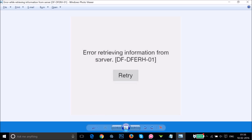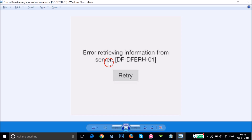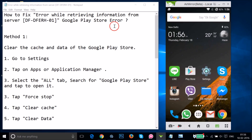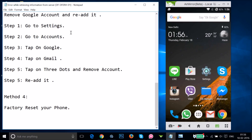Hi guys, in this tutorial I'm going to show you how you can fix the error on Google Play Store — error retrieving information from server, RH-01. If you are getting this error, you can follow this tutorial and I'm going to show you a couple of methods you can try out.